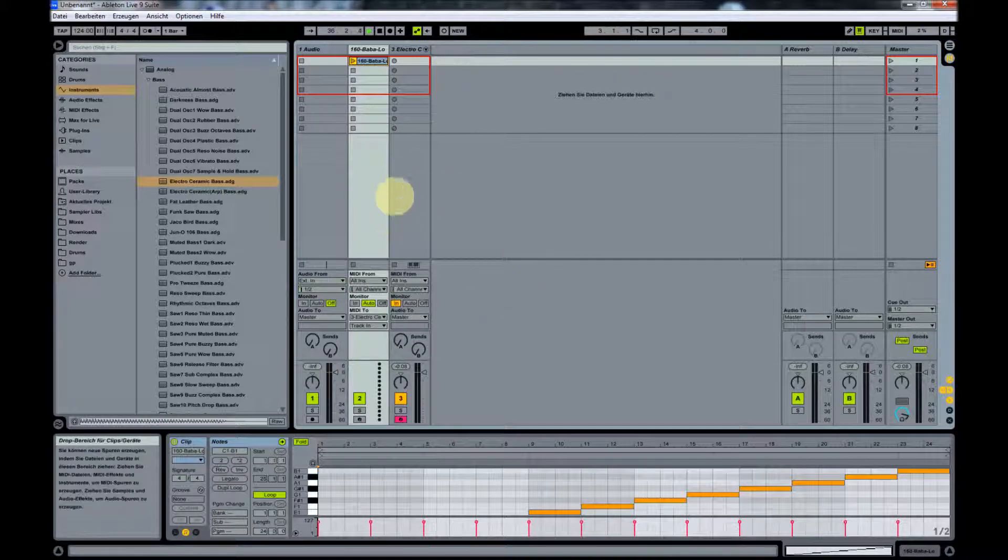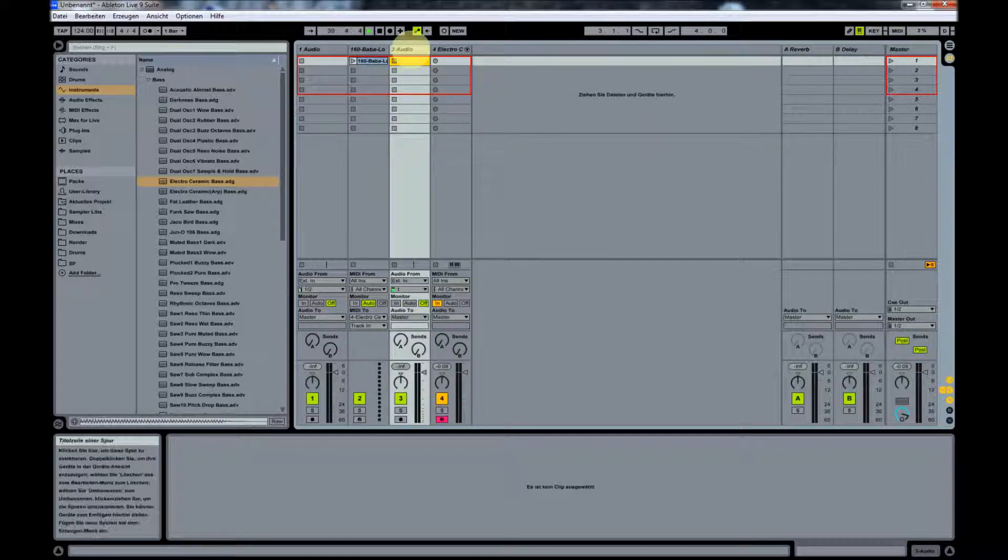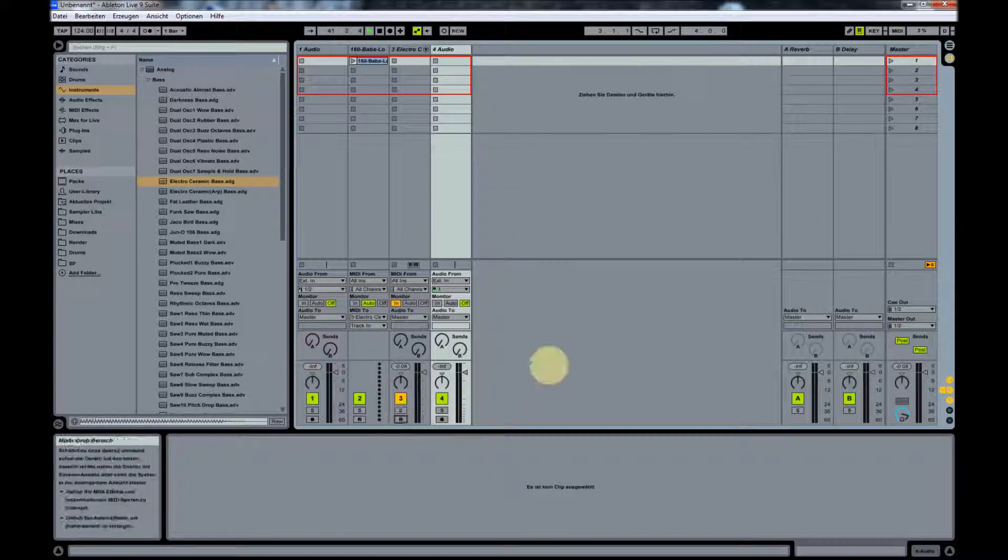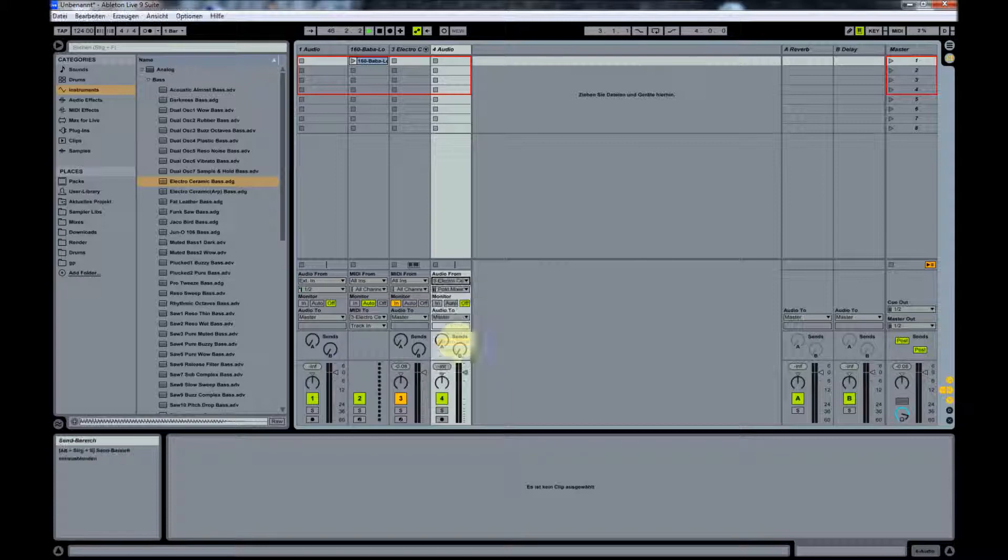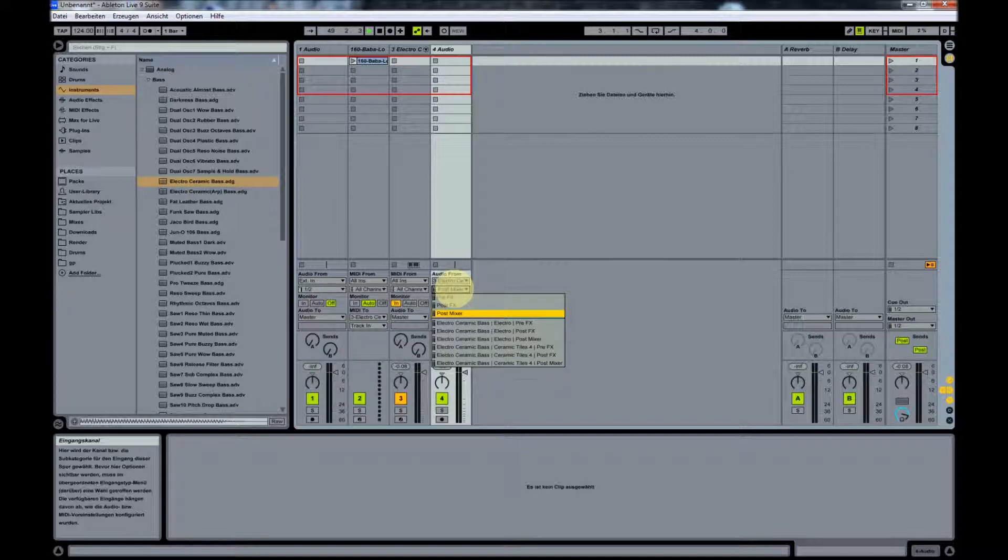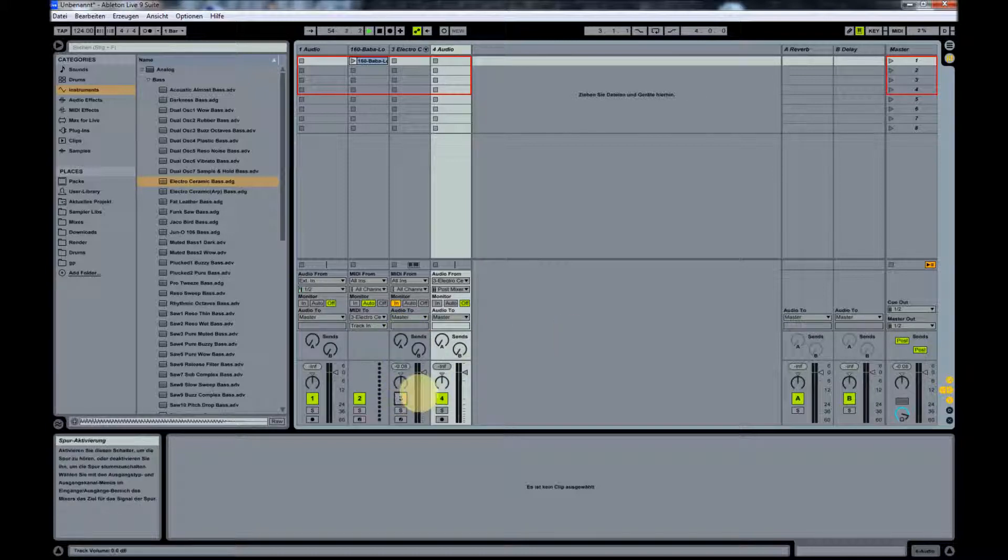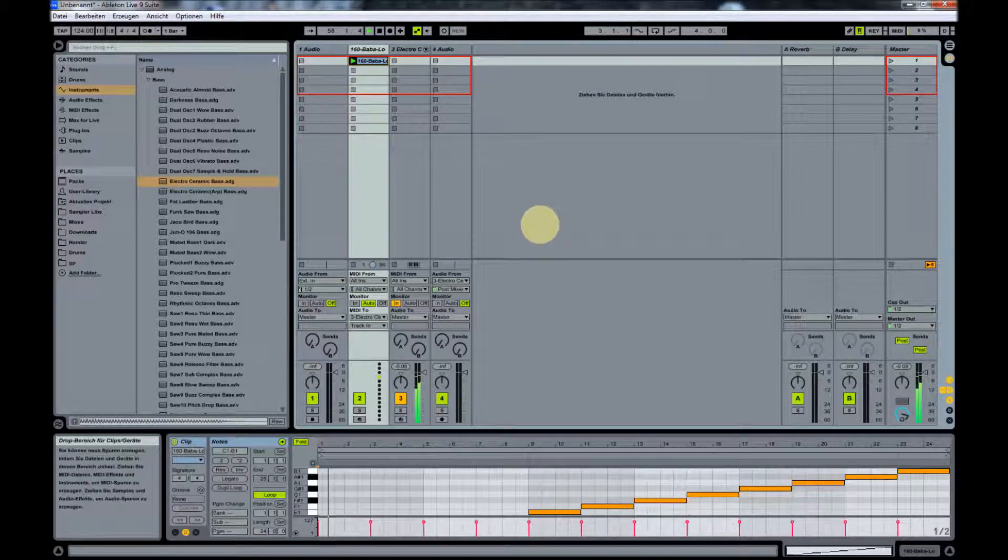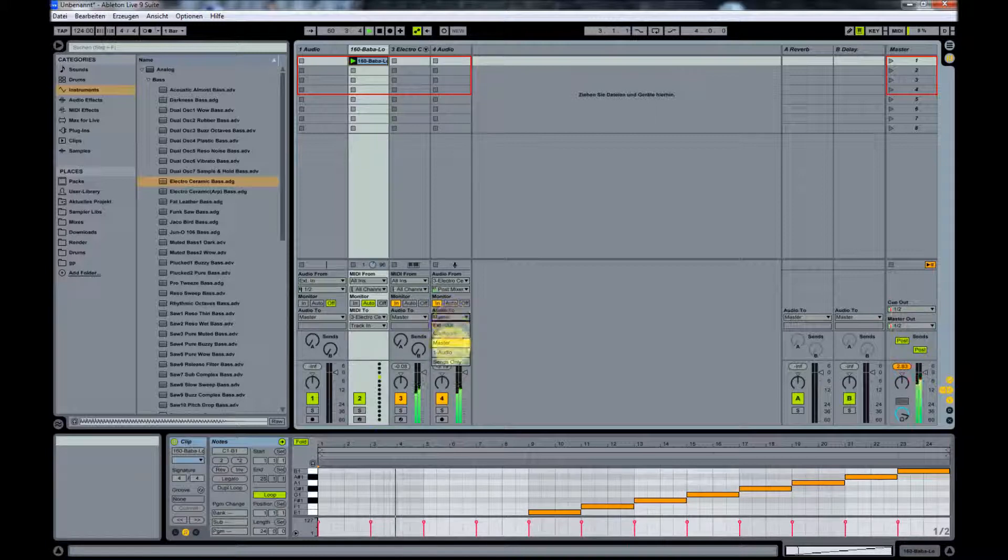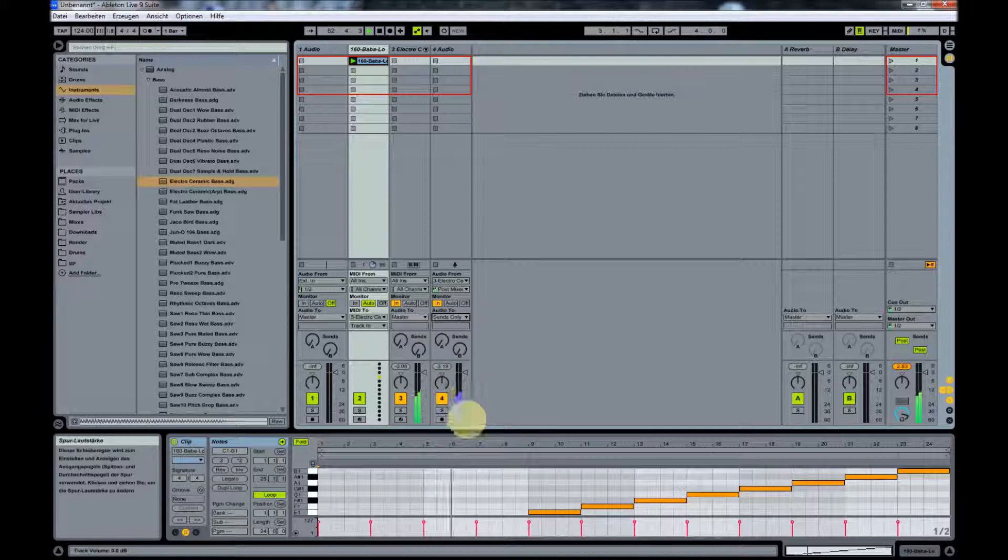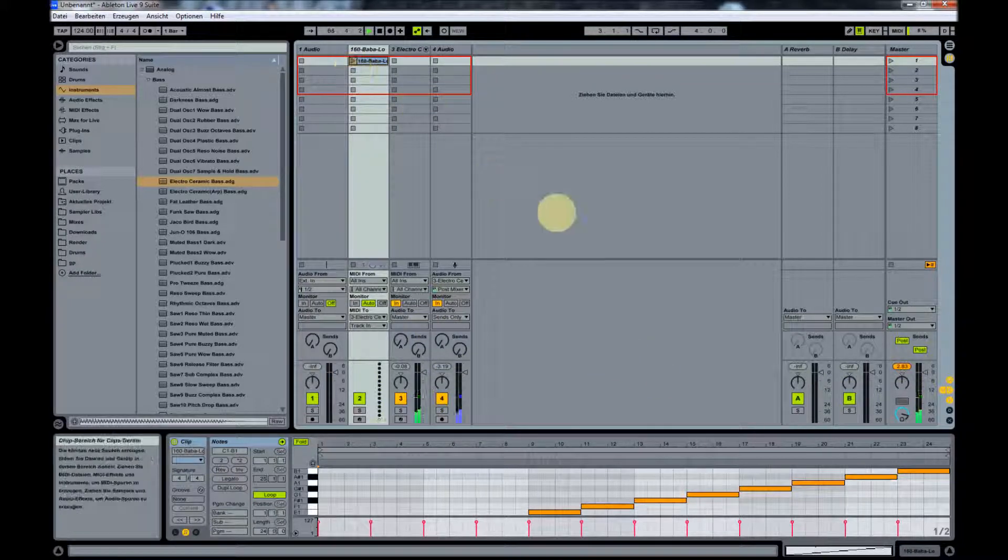Once you have done that, basically now all we need is another audio track on which we will actually record our audio. I will record it here. This one will get its audio from, you guessed it, the electronic bass we selected here. We go post mixer - doesn't really matter. Let's disable this one so we don't send the audio from this one to our master. Perfect, we're now one step closer.